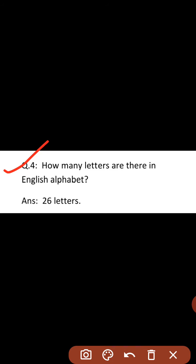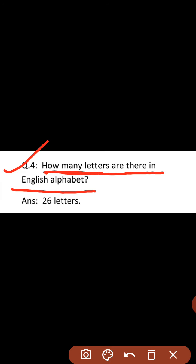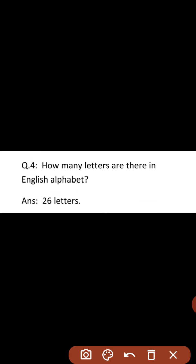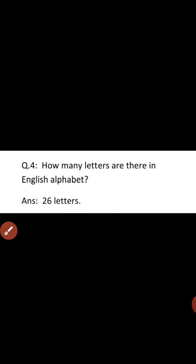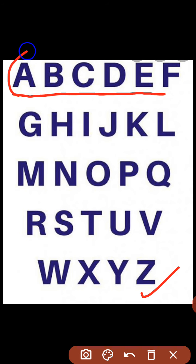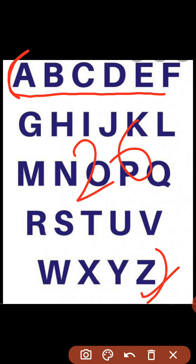Question number four: How many letters are there in the English alphabet? Kitne letters hain English alphabet mein? English alphabet means A to Z. English alphabet mein kitne letters hote hain? 26 letters. Dekho maine ABCD se lekar Z tak likha hai — is English alphabet mein 26 letters hote hain.